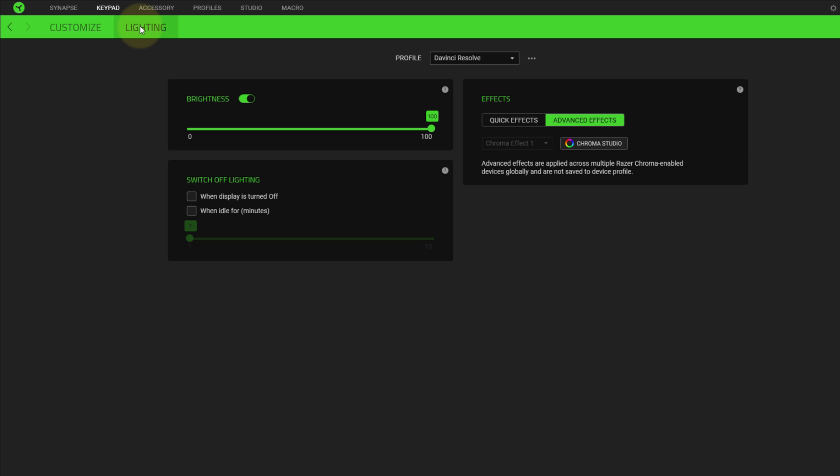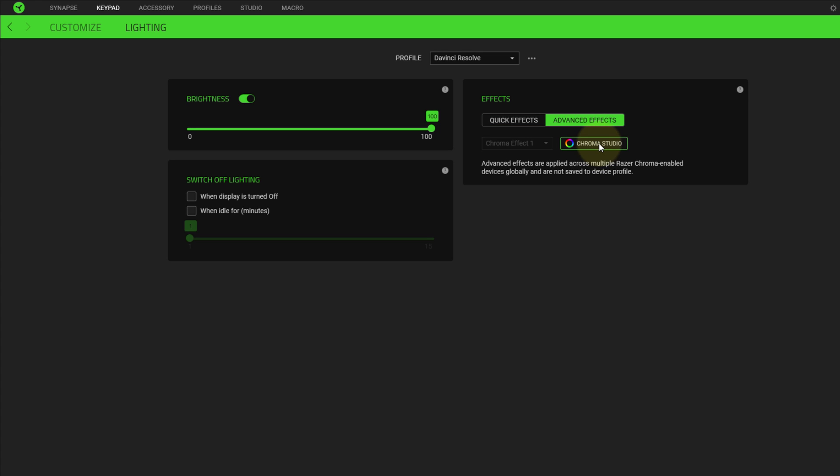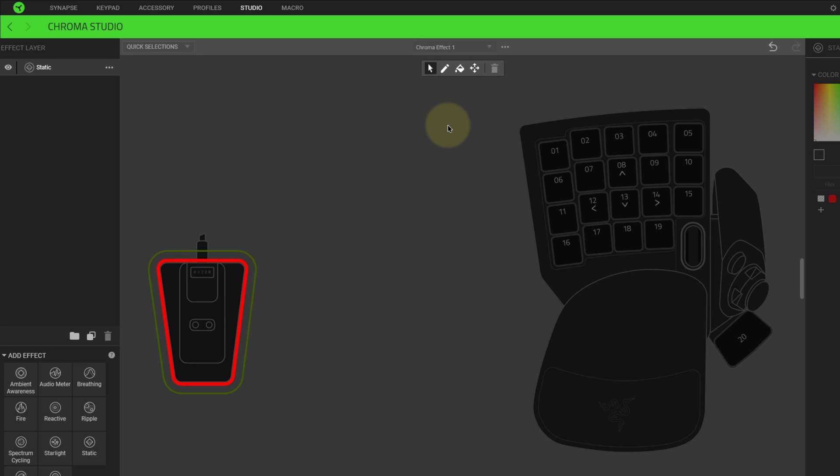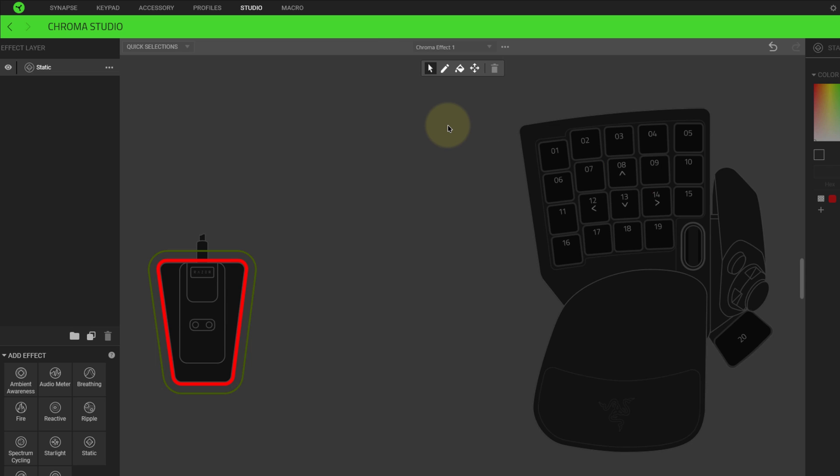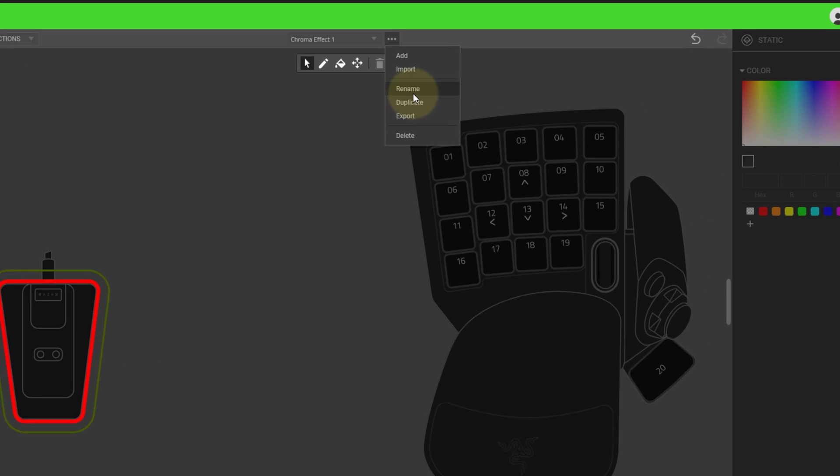Next, I'm going to review the lighting options. You have to create a lighting profile for your different applications. Unfortunately, the lighting profile cannot be linked to your keypad profiles. So you have to select them both separately. I hope they fix this in the future. When you first start up, no lights are set up. Rename the profile. In this case, DaVinci Resolve.